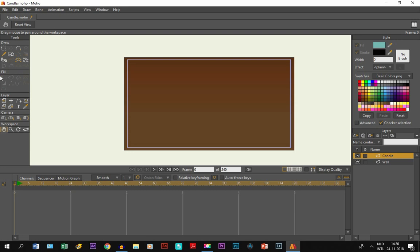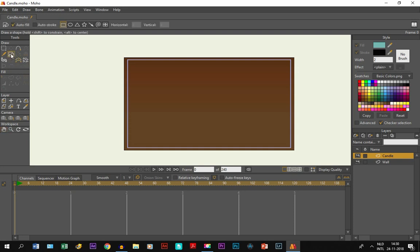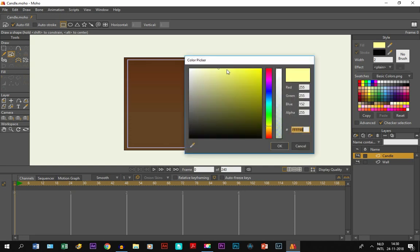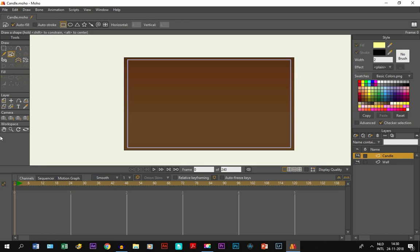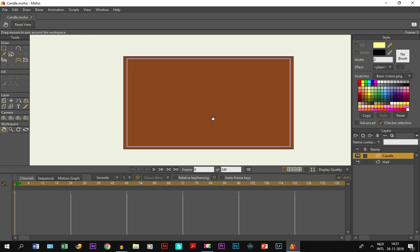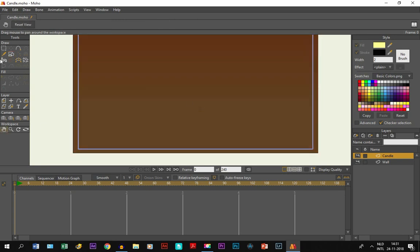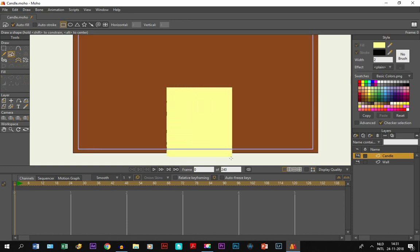Obviously you're free to create the candle like you want, but this is how I like to draw it. I take the draw shape tool and choose rectangle. We don't need an auto stroke. Then we choose a color - I'm going to choose this darker brown for the candle. I zoom in a little bit and draw a rectangle right here. There we go.